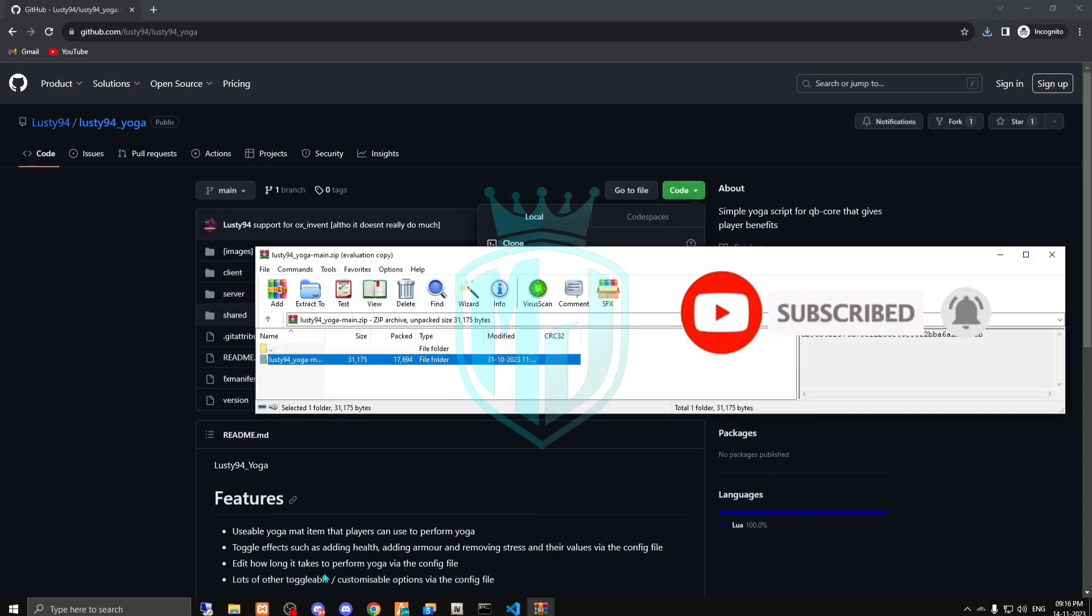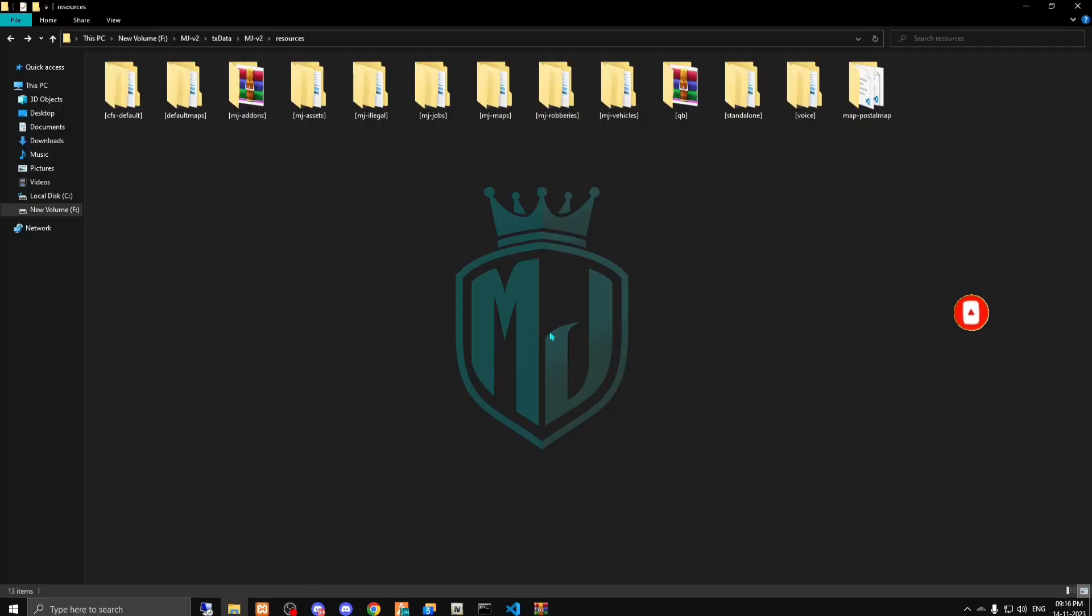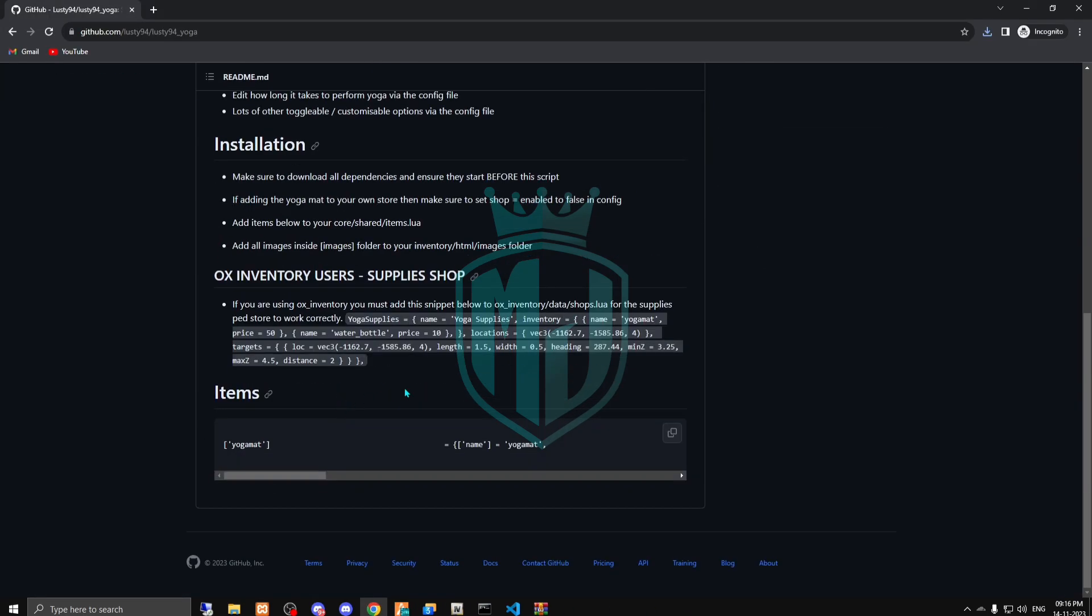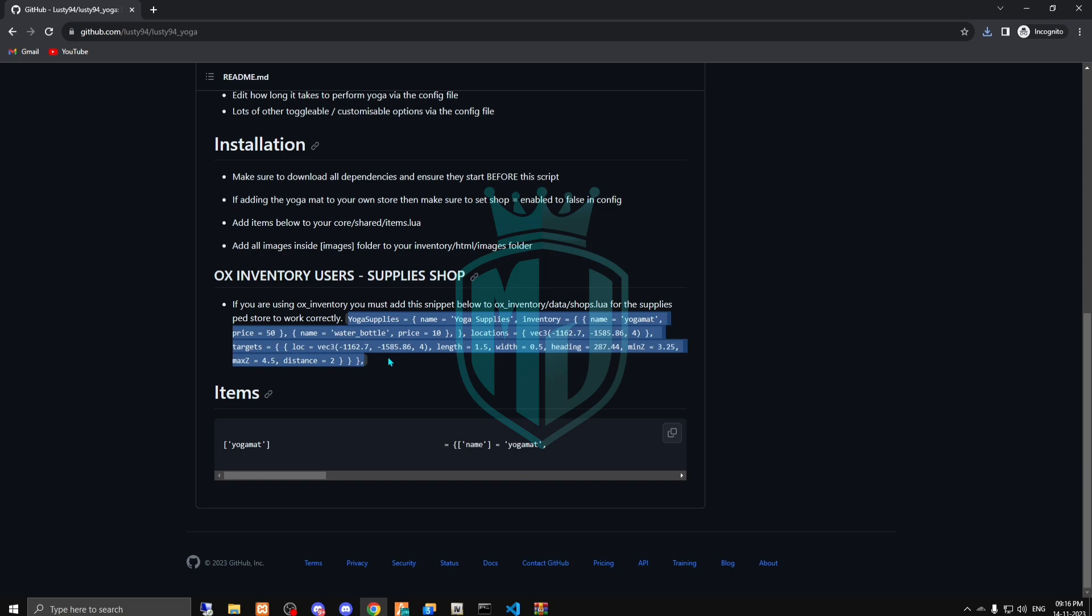Then we have to paste it in our resources. Now we're gonna just rename this and that's it. Now we have to just copy the item name. If you are using ox inventory then you have to use this, and if you are using qb inventory...